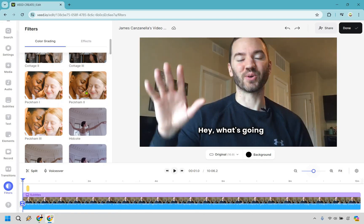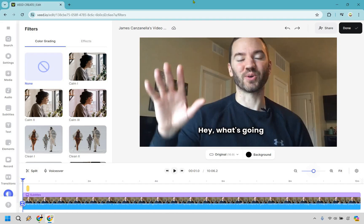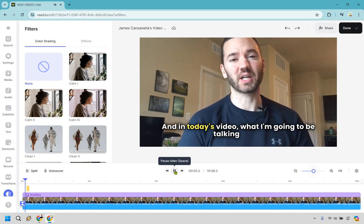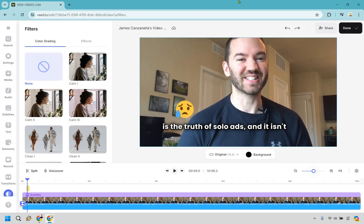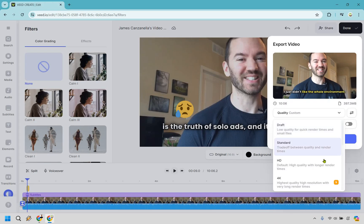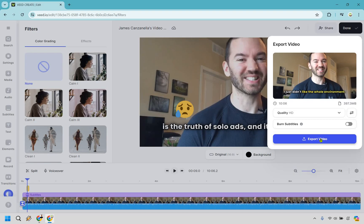That's pretty much going through the majority of the dashboard. Last but not least, we can simply click done right here. We have quality options — custom, standard, or HD. I would definitely do HD, and if you have a higher plan you can do 4K. You can also burn subtitles, which means including the subtitles in the rendered video instead of a separate file — really up to you. Last but not least is export video, and you are done.